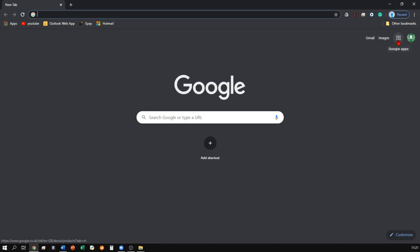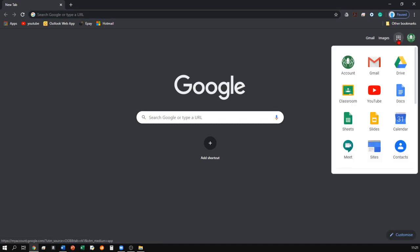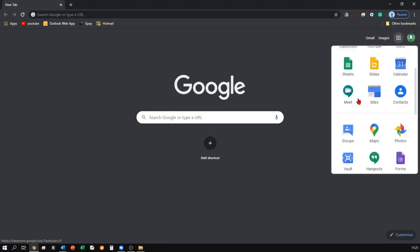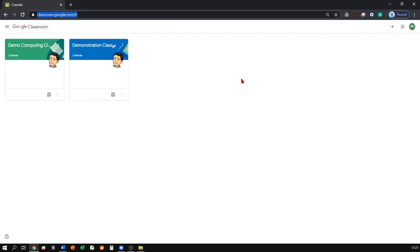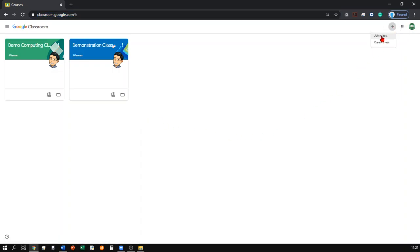If you select the grid icon in the top right hand corner, you'll be able to see a list of all of Google's apps, such as Google Classroom. If you select Google Classroom, you will load up a list of all the classes you are enrolled on. If you cannot see a class here, you can email your teacher to get the class code and then you can join the class right up here, or your teacher can invite you themselves.